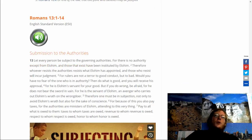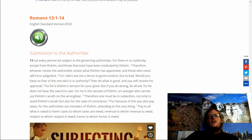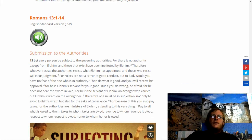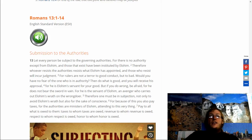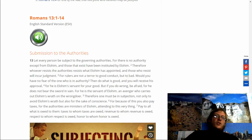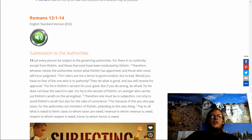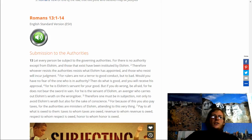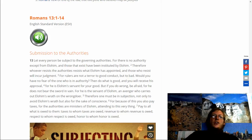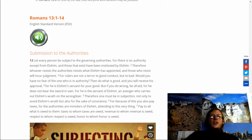Romans 13:1-14. Let every person be subject to governing authorities. For there is no authority except from Elohim. And those that exist have been instituted by Elohim. Therefore, whoever resists the authorities resists what Elohim has appointed. And those who resist will incur judgment. For rulers are not a terror to good conduct, but to bad. Would you have no fear of the one who is in authority? Then do what is good and you will receive His approval.